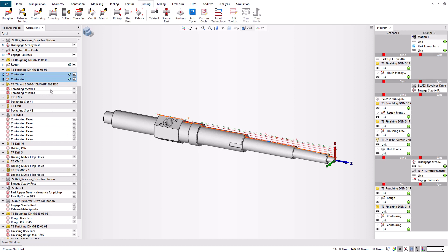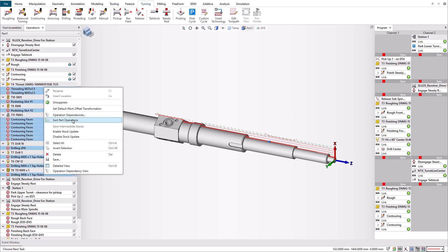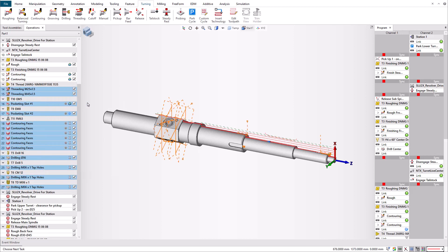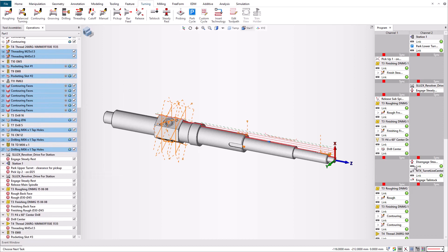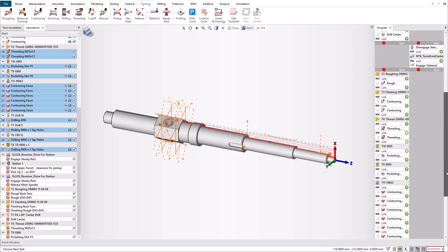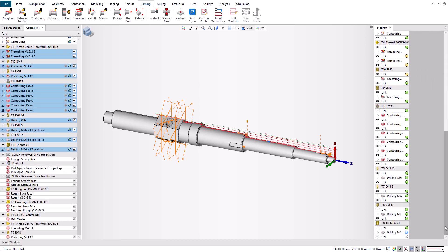Now that the front side of the shaft has been machined on the main spindle, we need to transfer the part on the sub-spindle to machine the back side. First, we need to disengage the tailstock, then engage the steady rest so the lower turret can hold the part during the transfer operation.